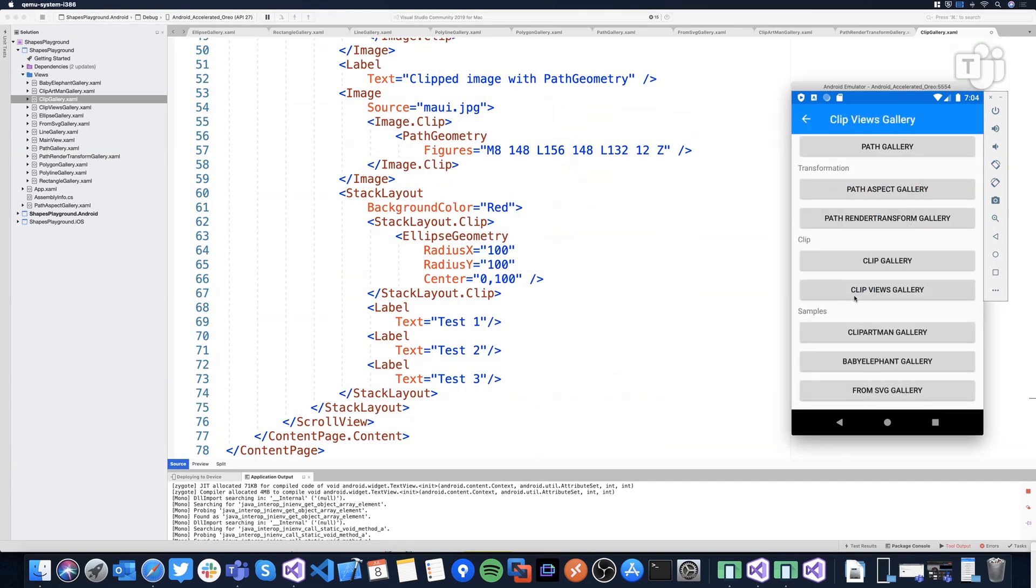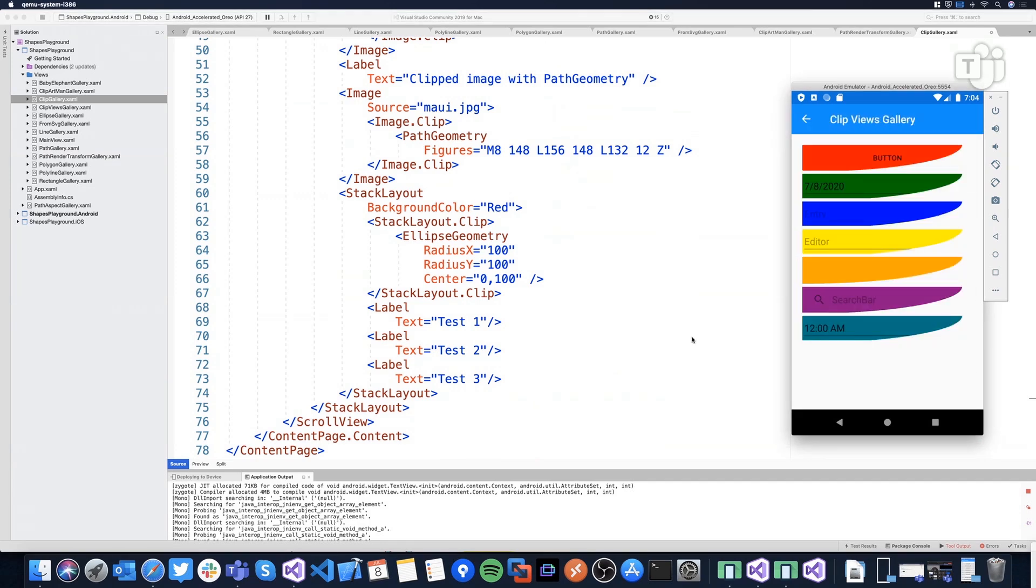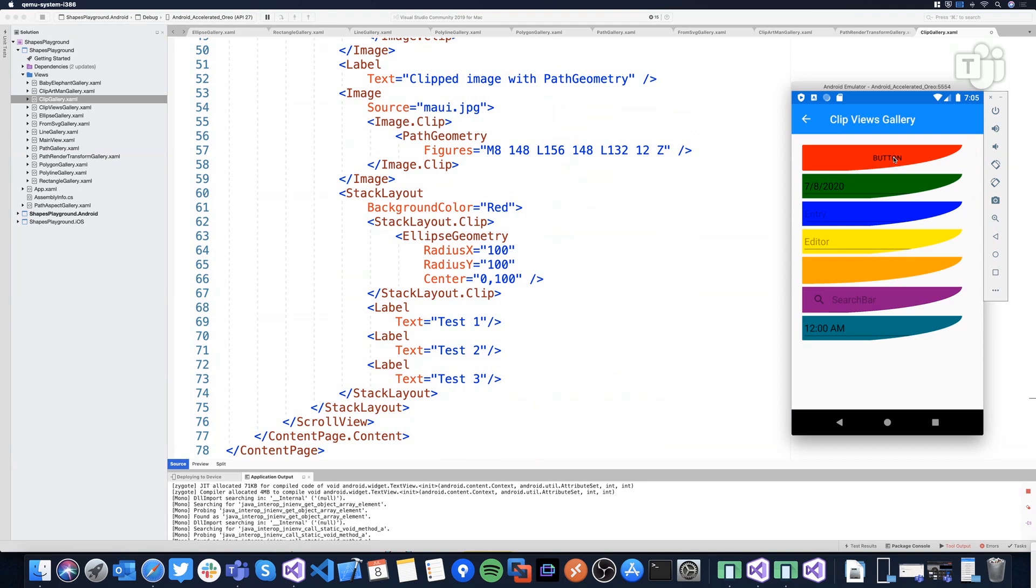So let's go to other sample. And voila. We are using here a button, an entry, a date picker, search bar, different controls. Of course, in this case, it's not very beautiful because we're using very basic colors and very basic shapes. But you can see the potential here. We can use clip whatever you want with the shape that you want.